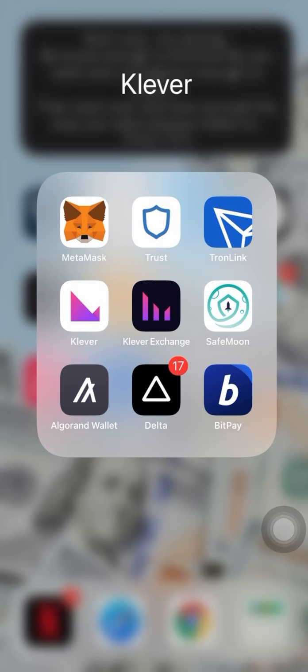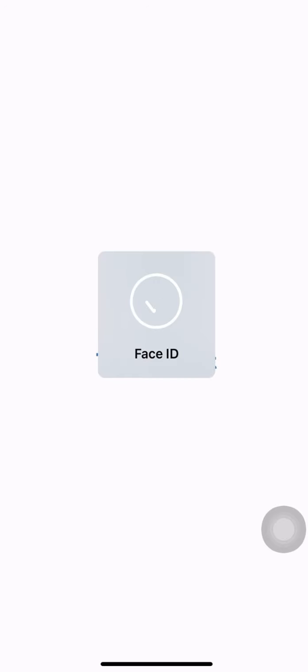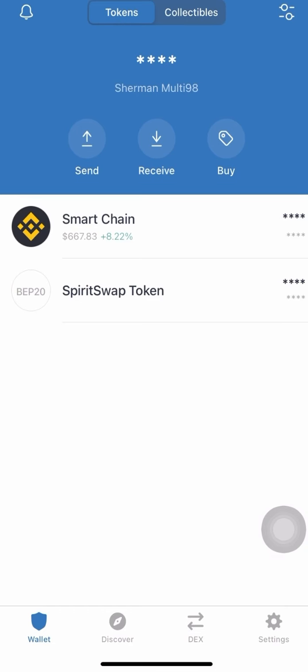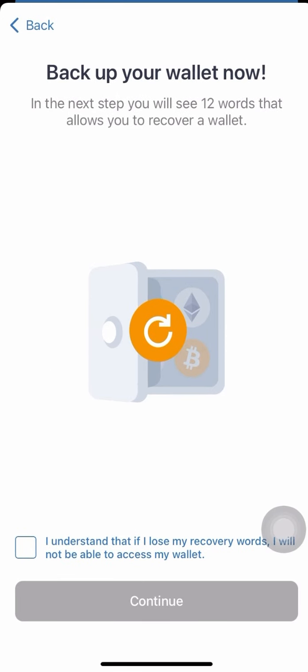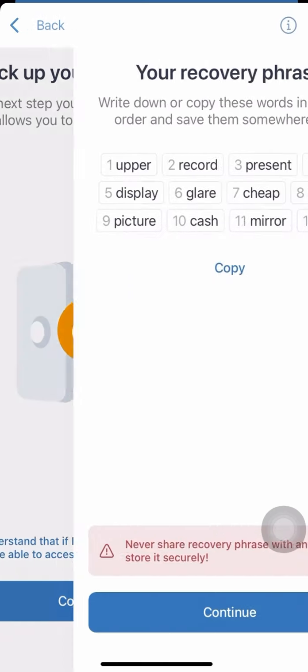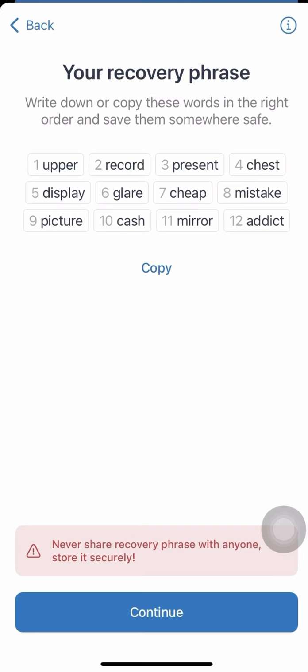We'll look at Trust Wallet. When you create your wallet, as I've already said, keep your seed phrase very well. Once you've downloaded Trust Wallet and opened it, go to 'Create.' You have to accept what is here. You'll be shown your 12-word seed phrase — keep it well.